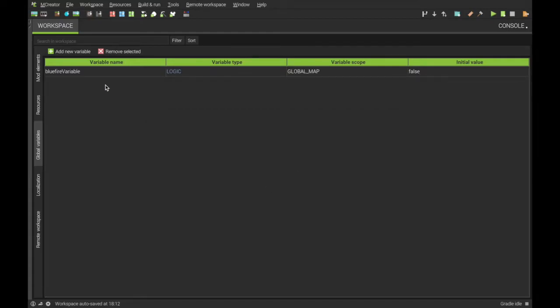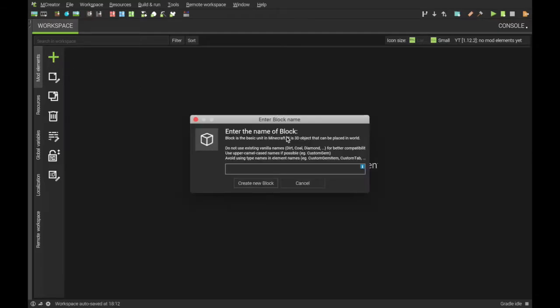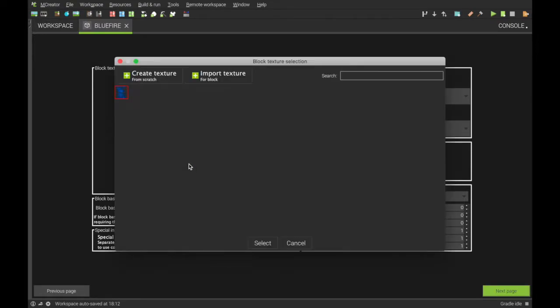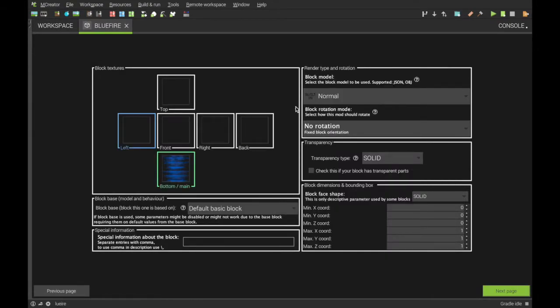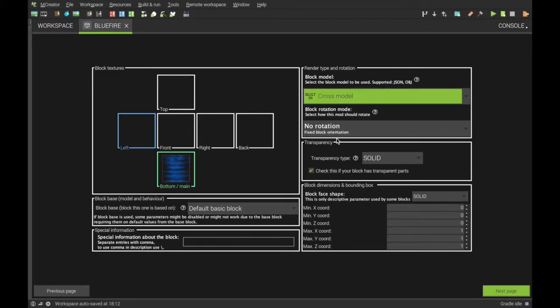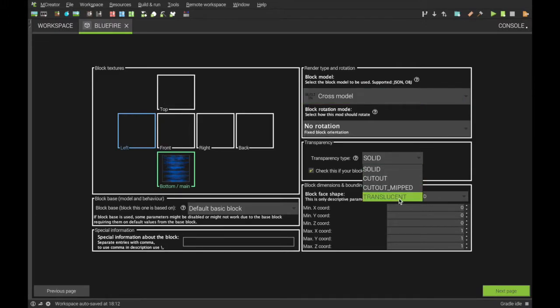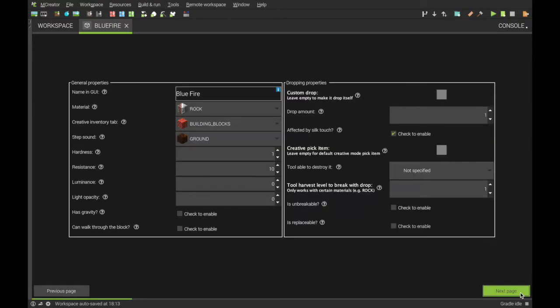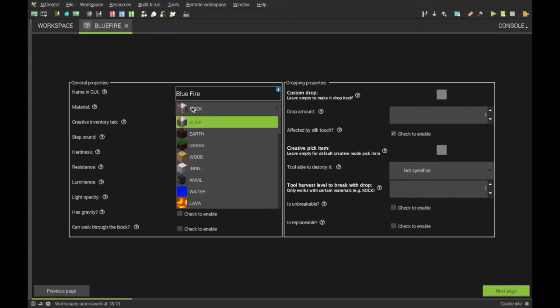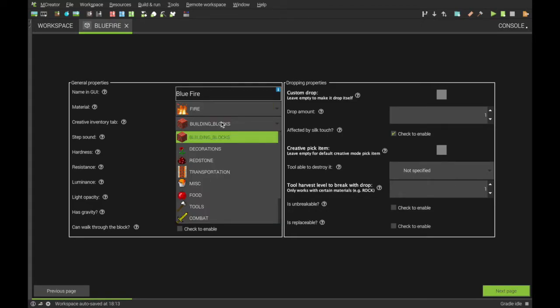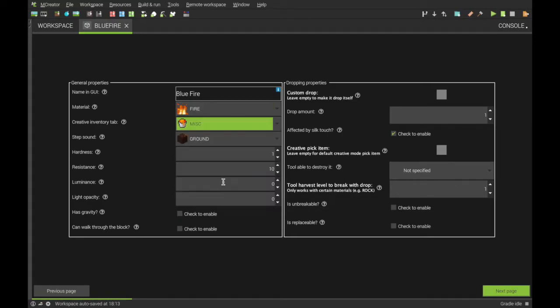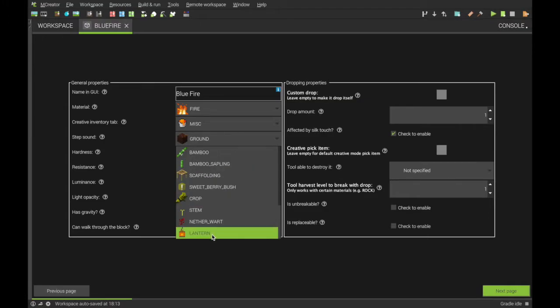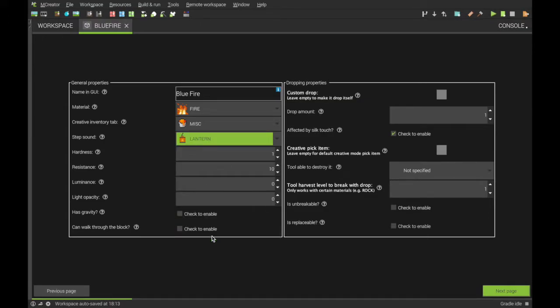Make sure this is false here. Go into here, make a block, blue fire, choose your custom animation for the fire, do cross model, do this one here. And if you want it to have a different size hitbox, customize it here, but I'm happy with the size of it. In materials, go down to fire, put it where you want. I'm just going to put in miscellaneous. Step sound, it's not really a fire one, so I'm just going to have a lantern.